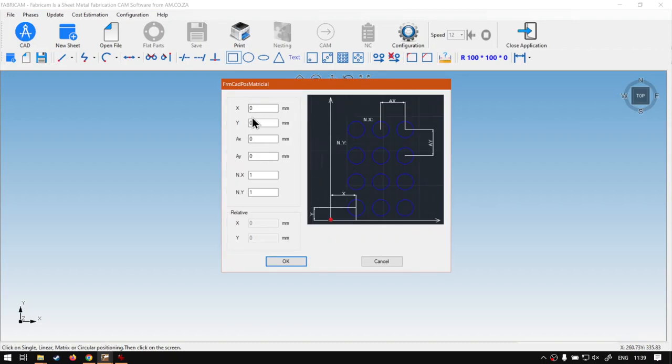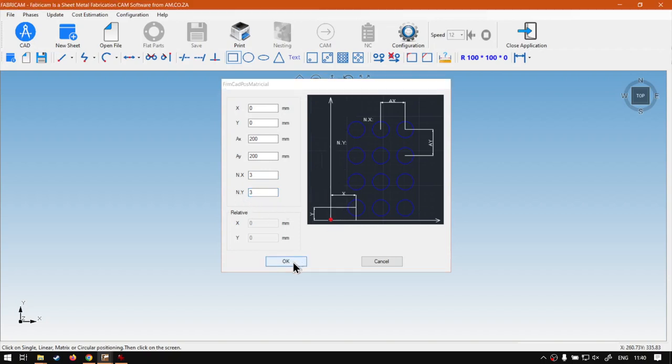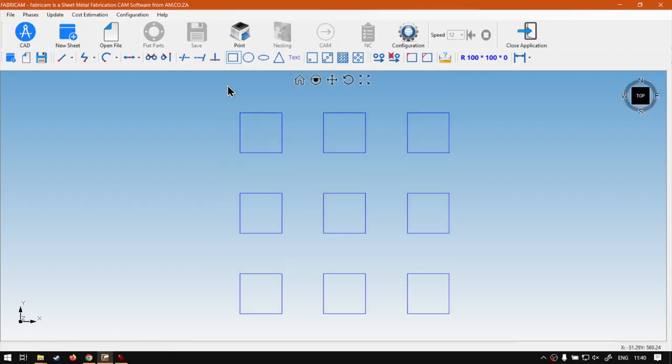Then I'm going to click on the matrix, click on the background and now we want to set these settings. So X and Y I'm going to leave zero then AX I'm going to make 200 and AY 200 so we've got a nice 100 spacing between our shapes. Then the numbers I'm going to go three on the X and three on the Y so three X three Y say okay and we have our shapes here.